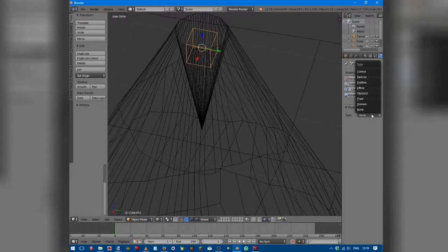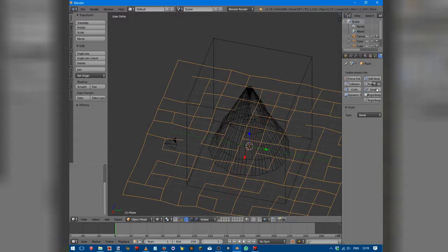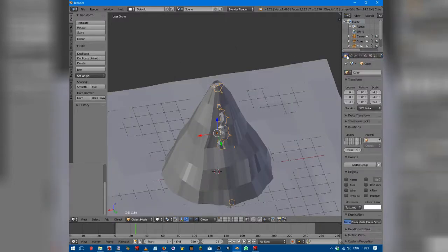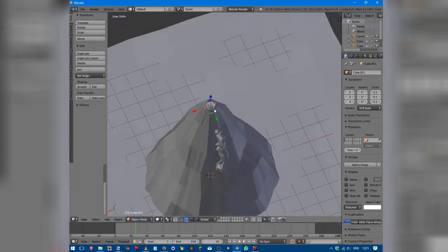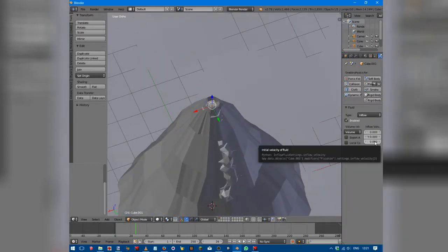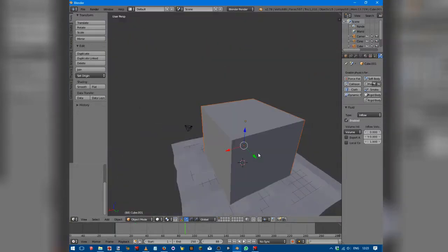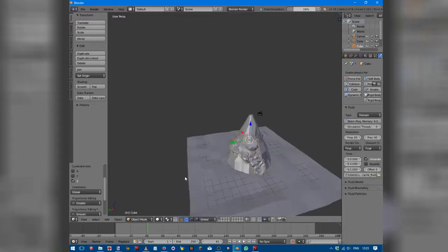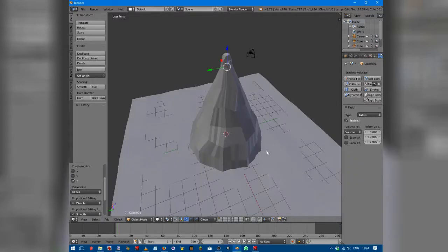Set the fluid type to Inflow. Right-click on the floor and set it to Obstacle, and do the same for the volcano — set it to Fluid Obstacle. Go to the inflow cube, right-click on it, go to Physics, and set Z velocity to 1. Make the domain slightly bigger as well, then Bake. You can see we've got a sort of lava pouring down the sides.